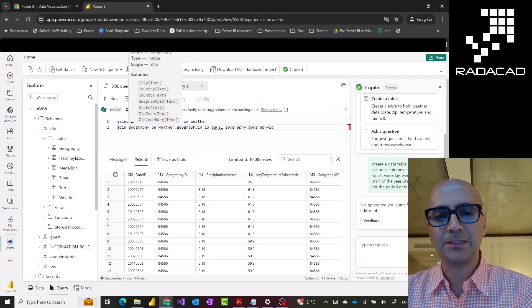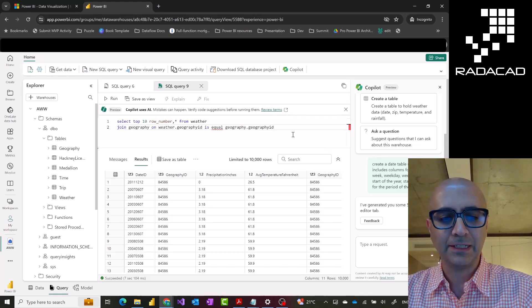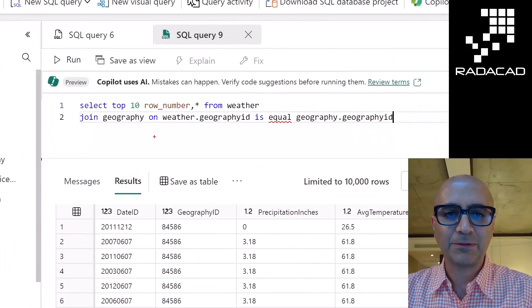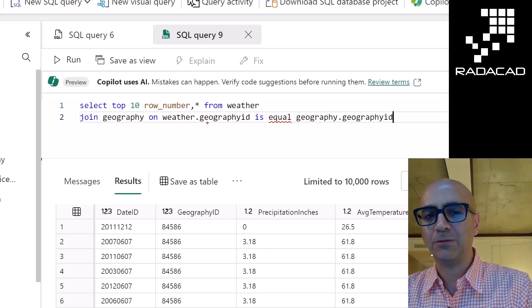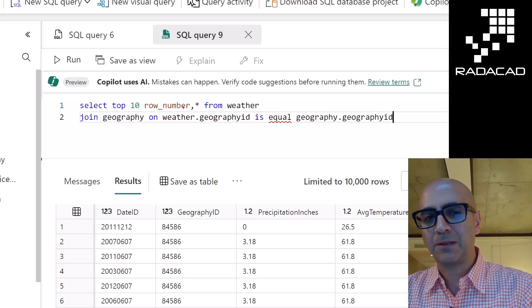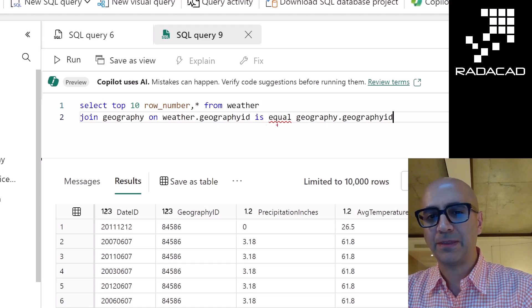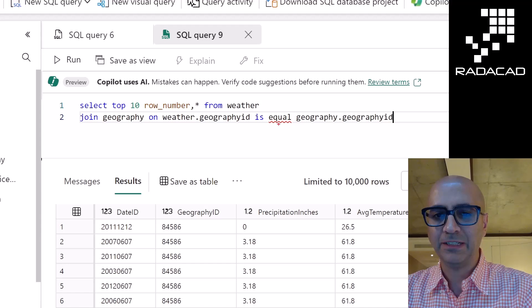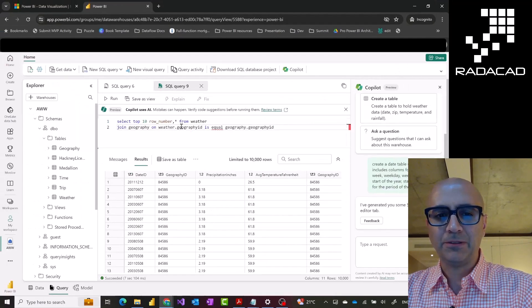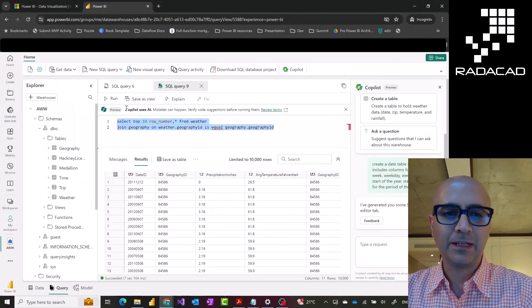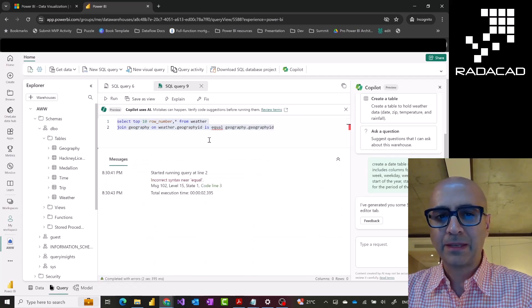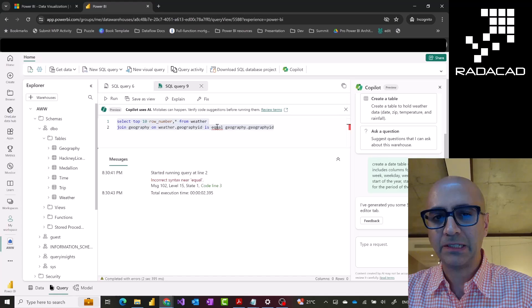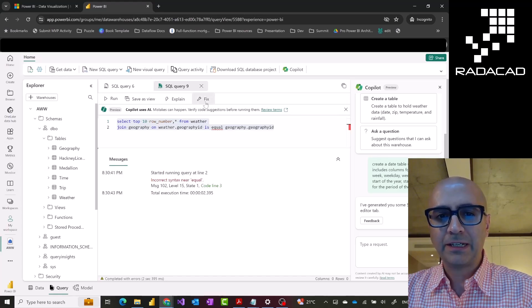Here you can see this is my SQL script. Basically, it has some information such as, for example, select the top 10 row number and all the columns from geography and joining geography based on geography ID with the weather. But it has some errors. If I select this code and run this, I would get an error. There are two places that it has error. One is the criteria here. Another is the use of row number.